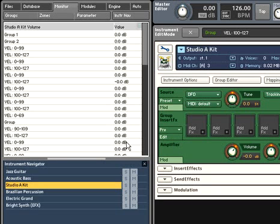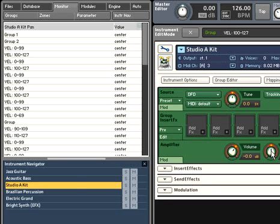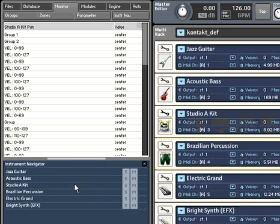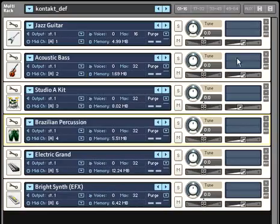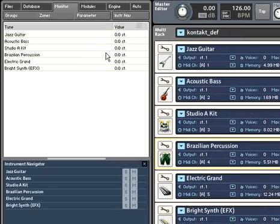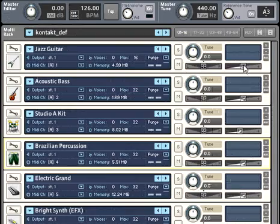If you're not currently editing an instrument, it will show you the value of that parameter for every instrument in Kontakt. This makes tracking down things like volume anomalies a rather painless process.